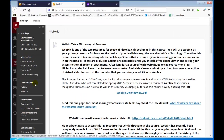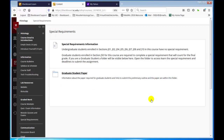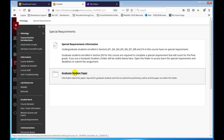The graduate students have a special requirement. The reason I see this folder is that I put myself as a student with the graduate students, but if you're not a graduate student, you will not see this folder.